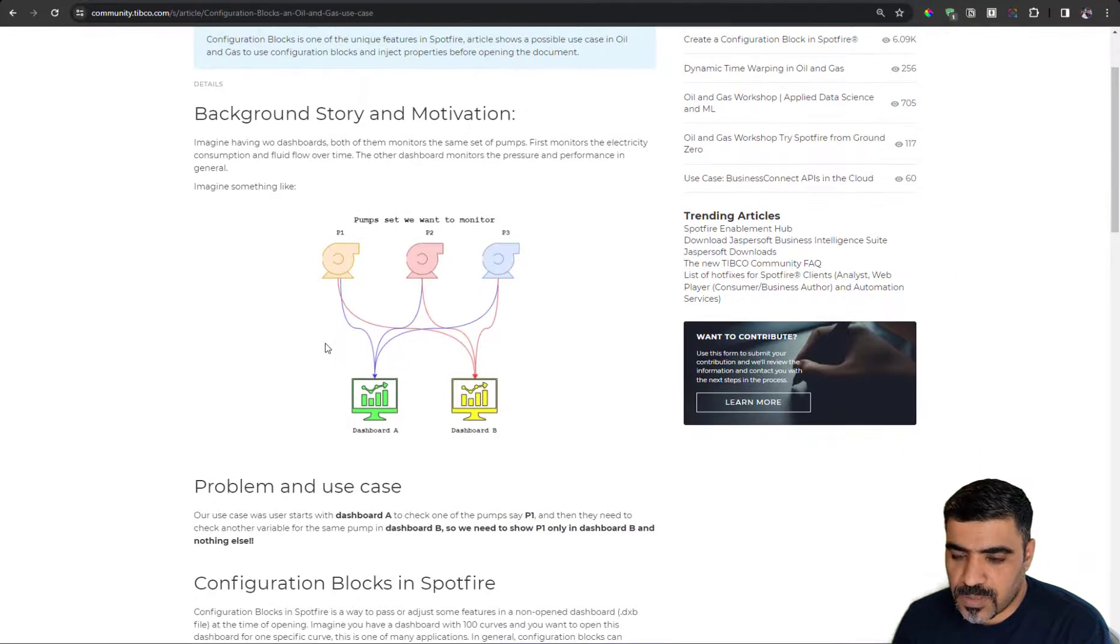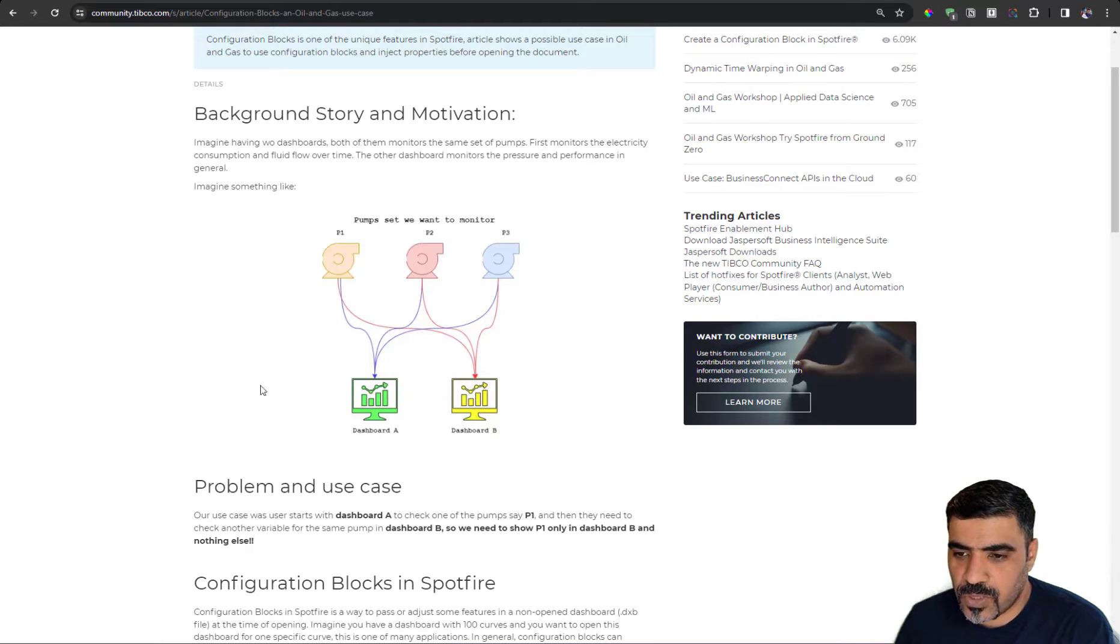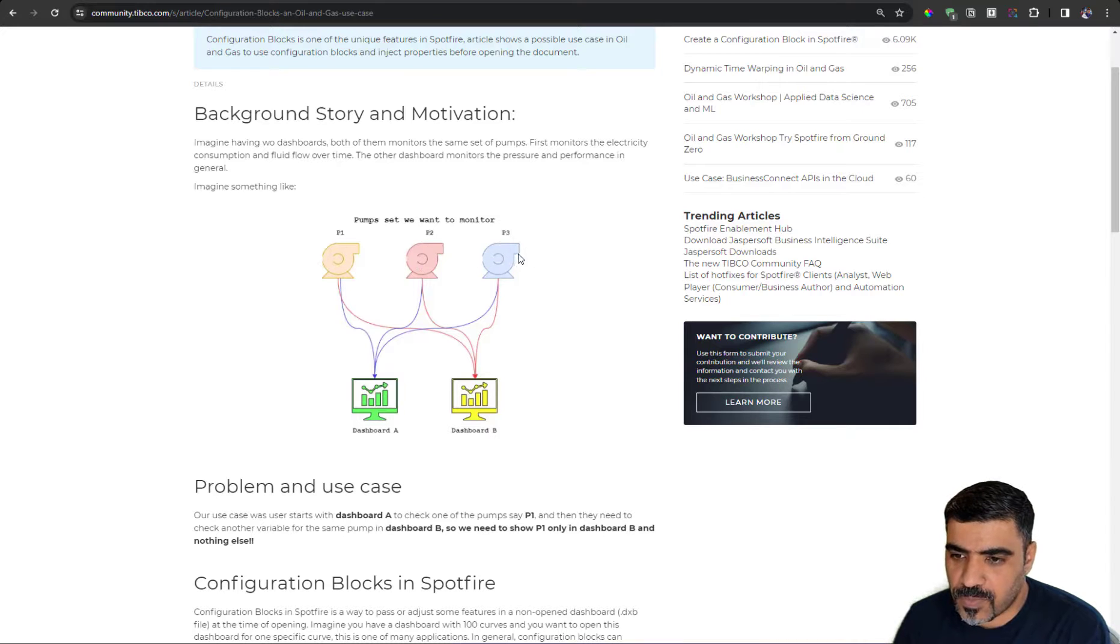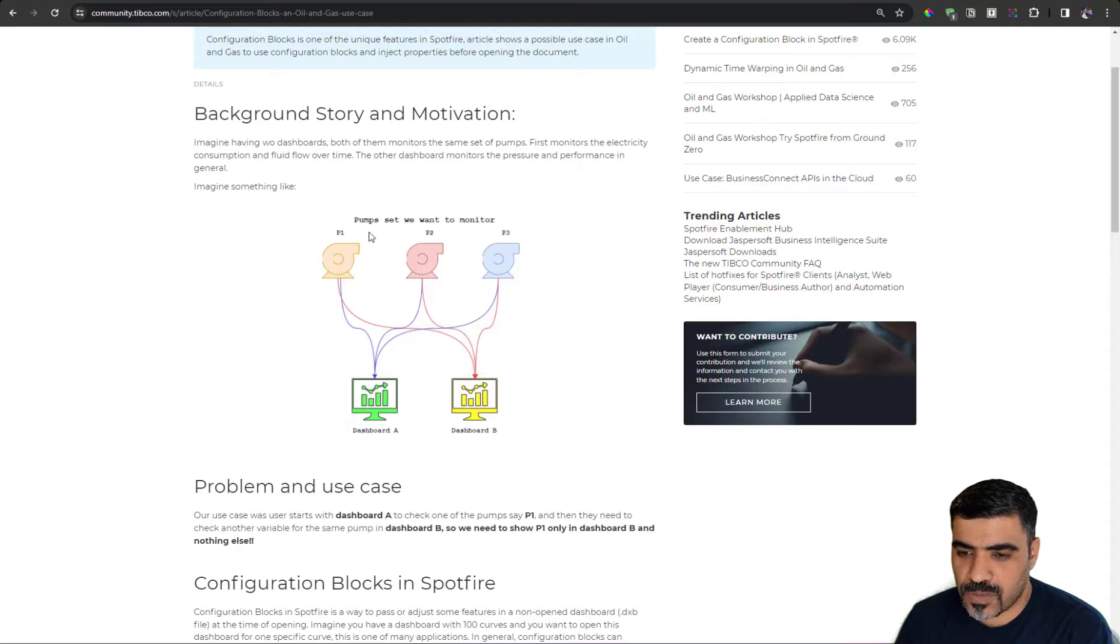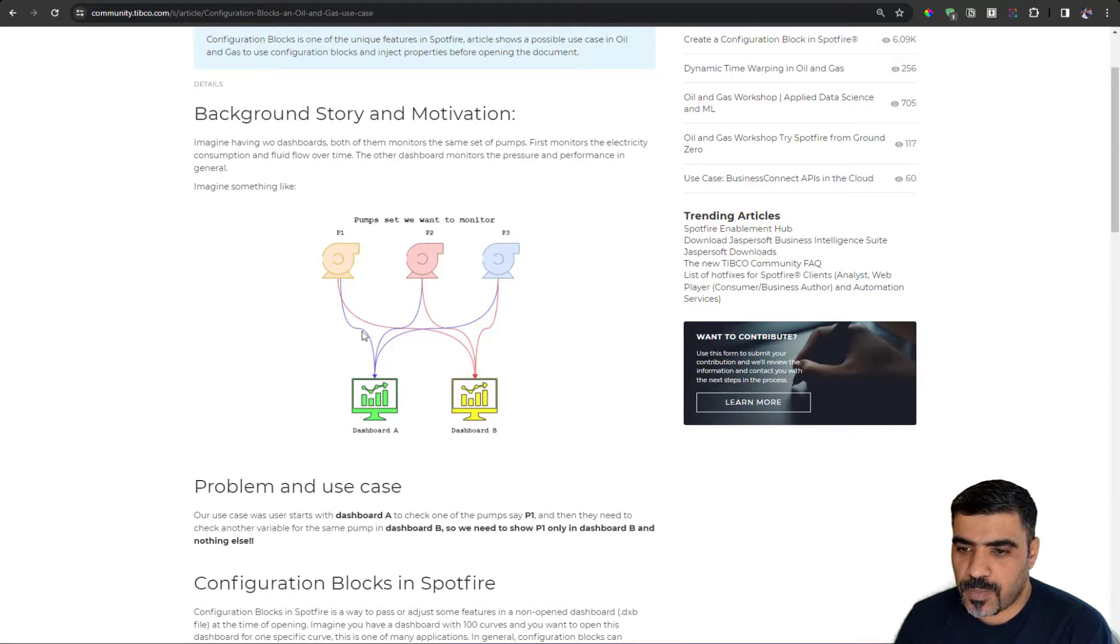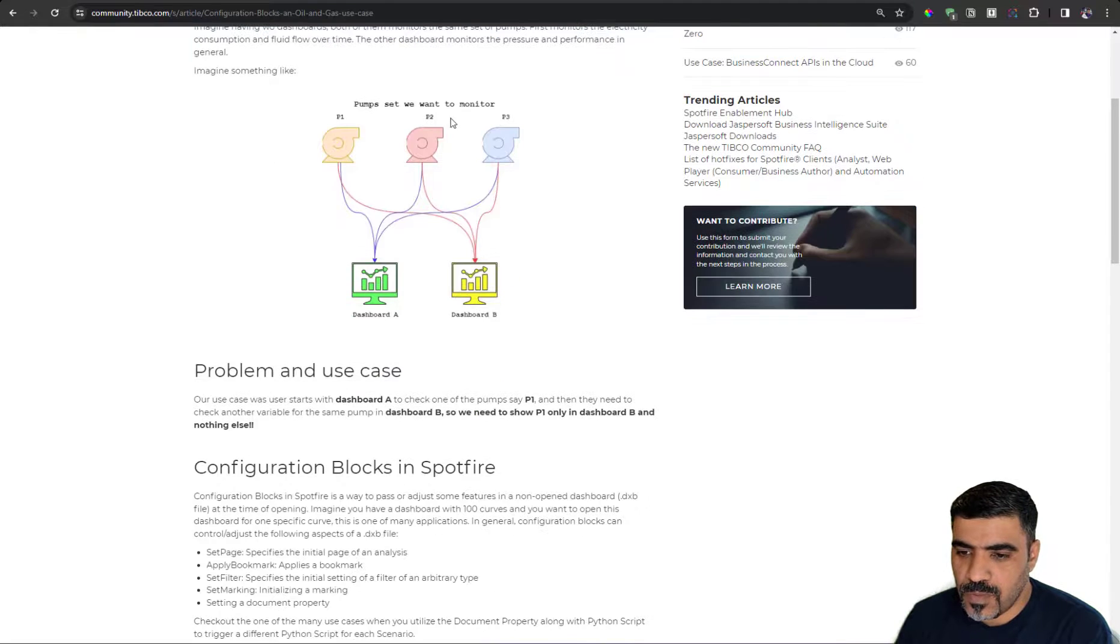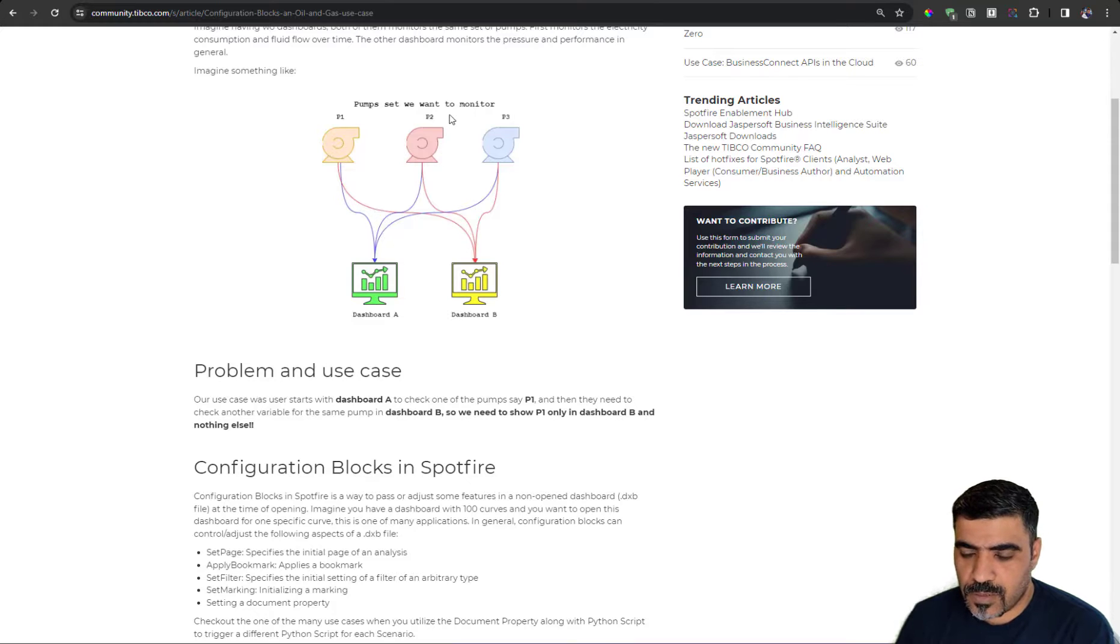Now, using the configuration blocks, we will be able to inject a parameter or filter in that dashboard URL to enable us to partially display the dashboard. And configuration blocks are not limited to that. You can do several things in configuration blocks.